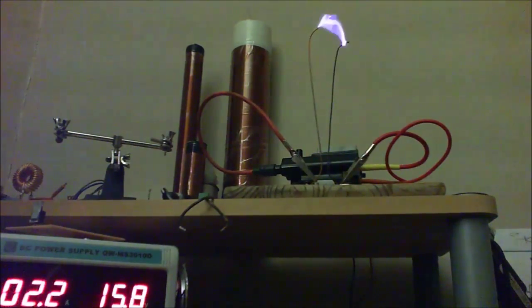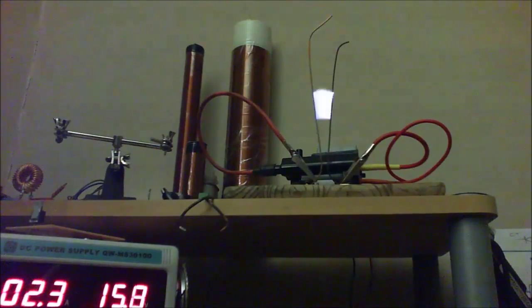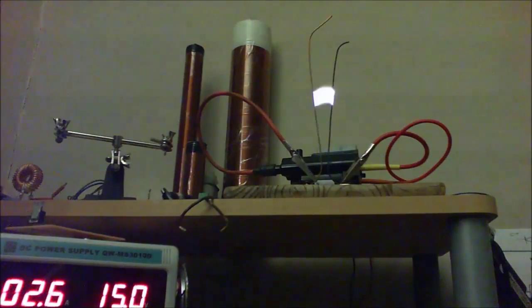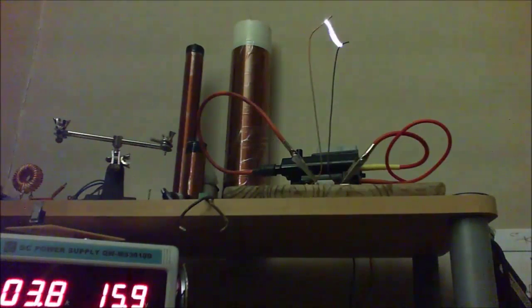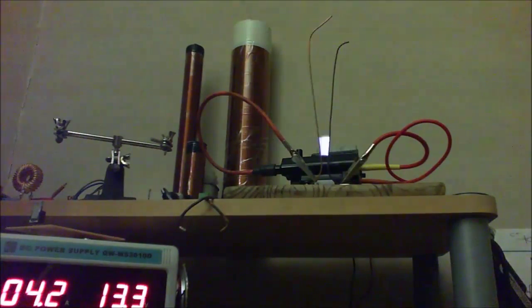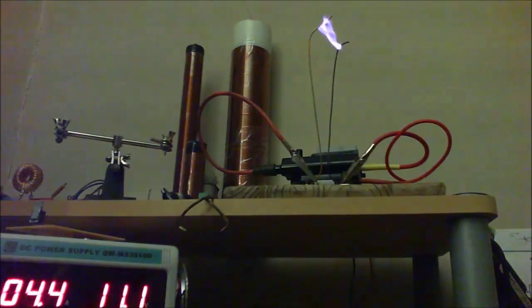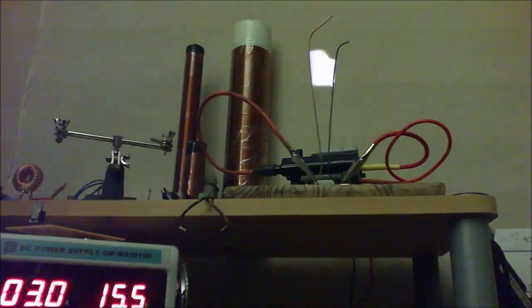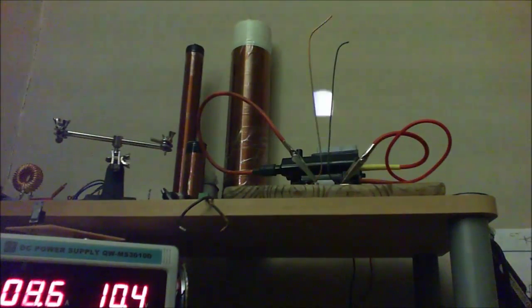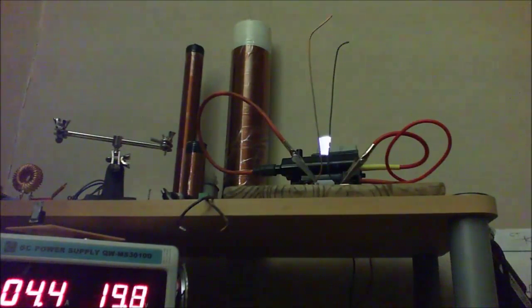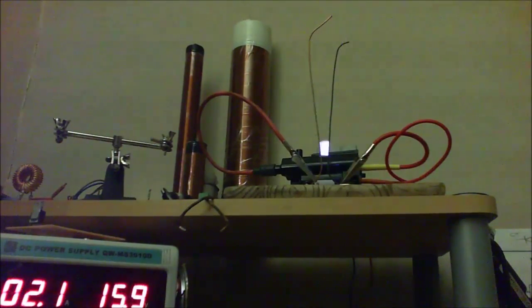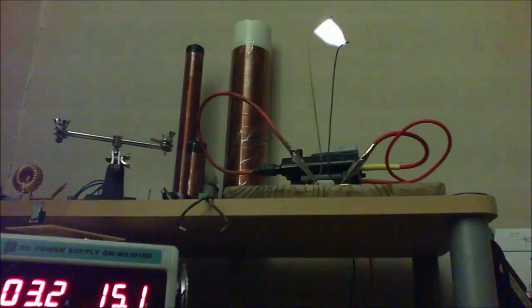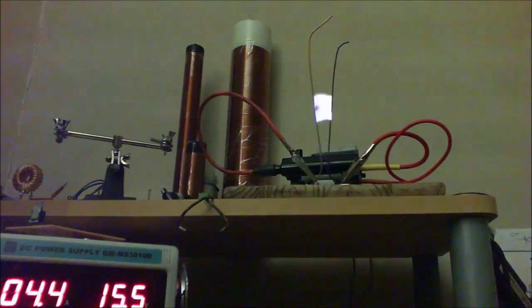Does anyone know what I can do about these little LED lights that have this flicker?